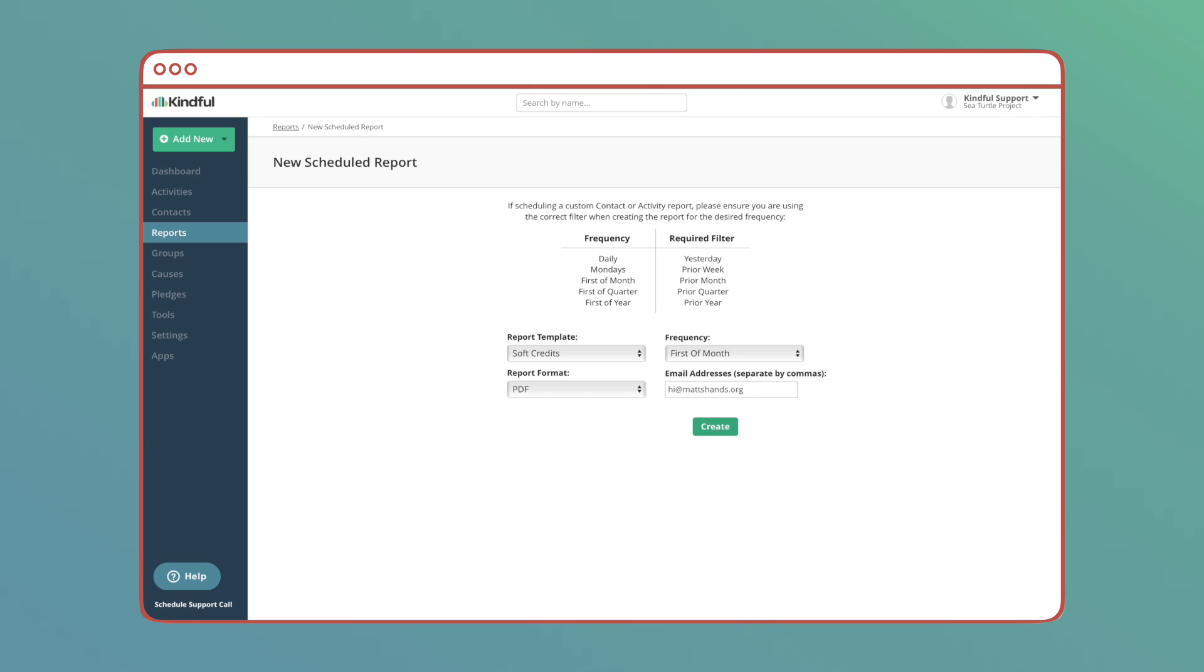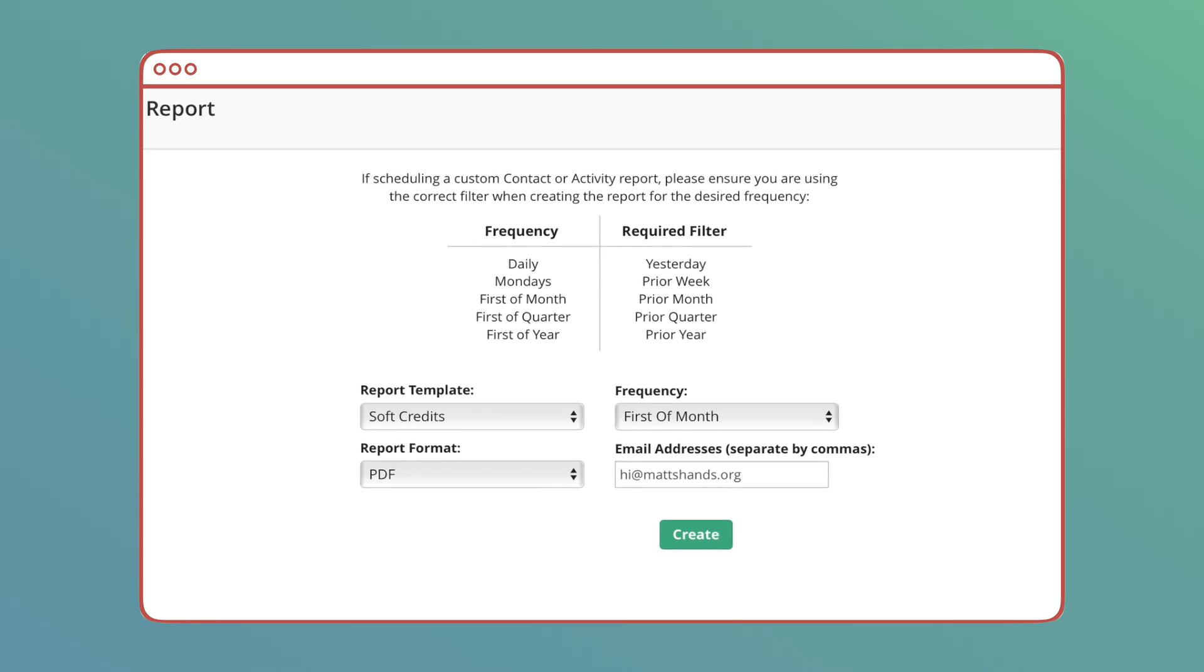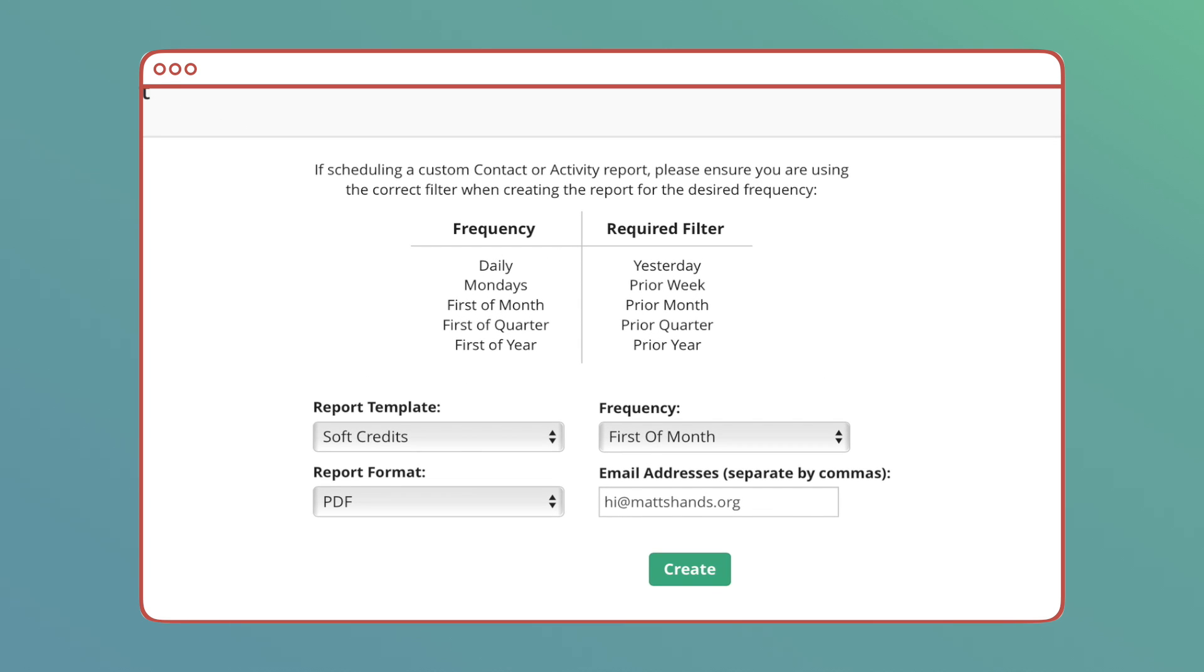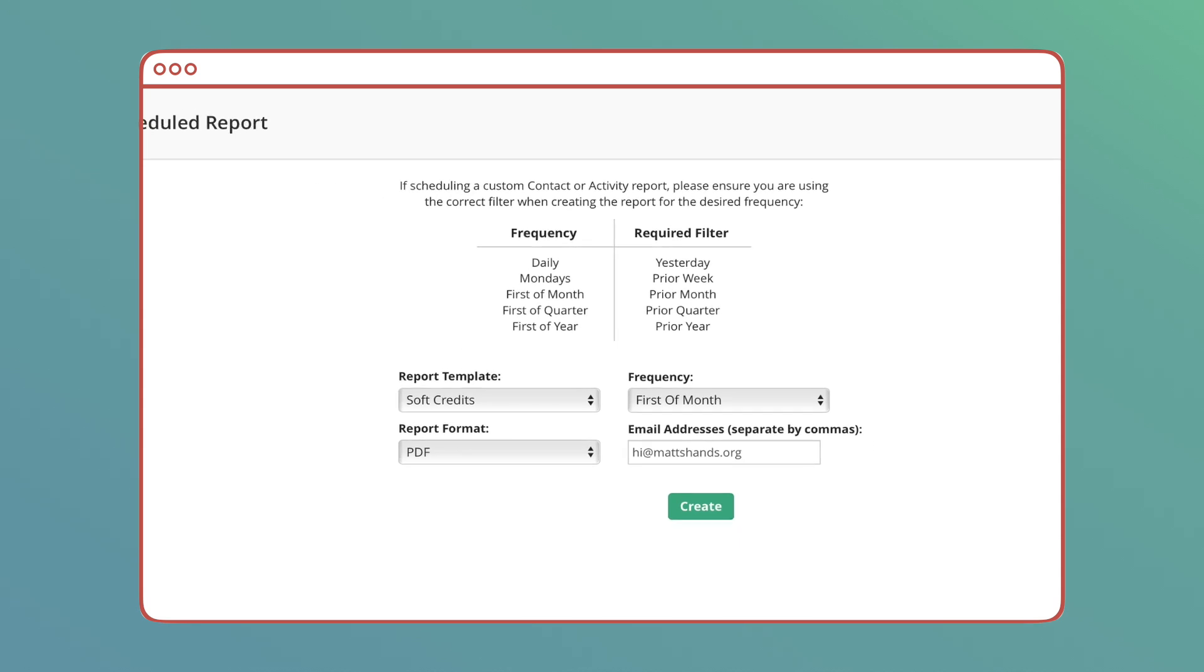Before creating the scheduled report make sure that whatever template you're using contains the correct time-based filter. If you take a look at the in-app table it gives you a breakdown of the required filter per the frequency of scheduling. So if I want to see only transactions from the month previous having the report sent on the first of every month I need to add the prior month filter to my saved report template.